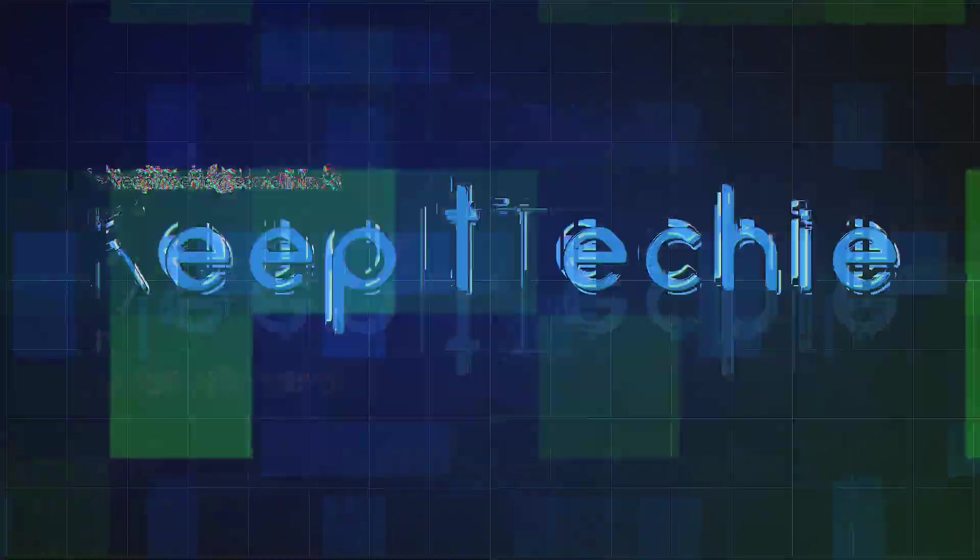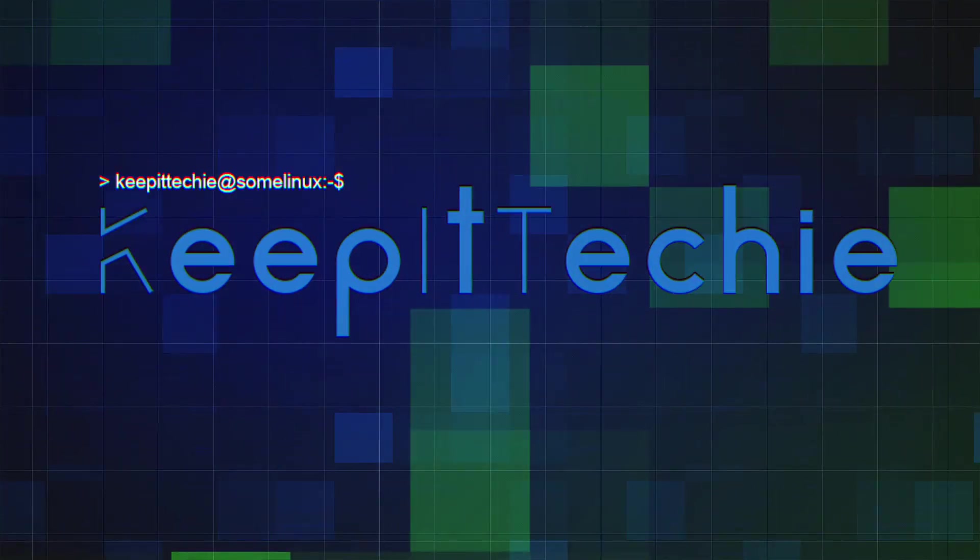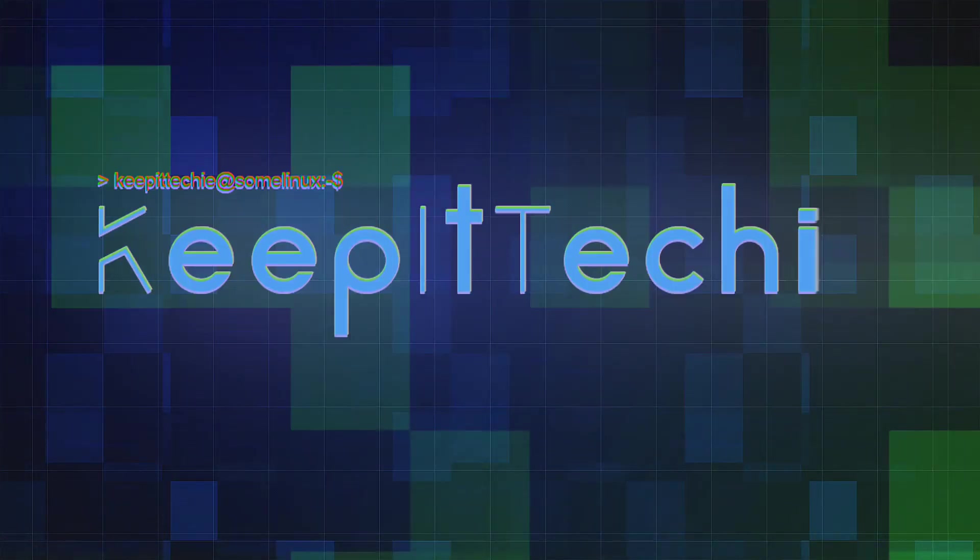What's up guys, it's Josh from Keep It Techie and today I wanted to do a quick video showing you the W command. Basically, this is a command line utility that shows information about currently logged in users.